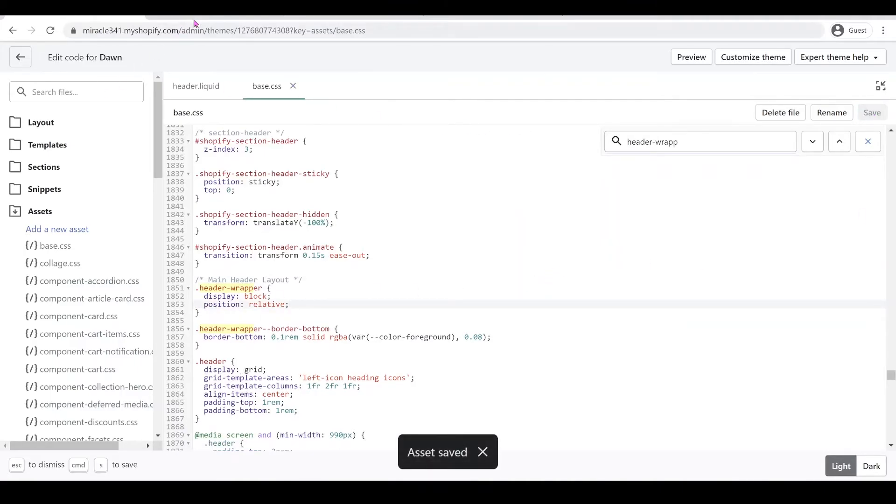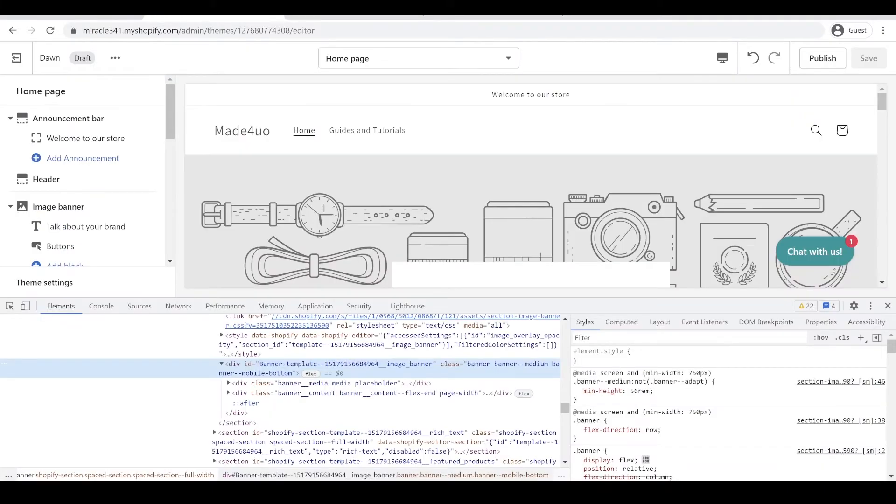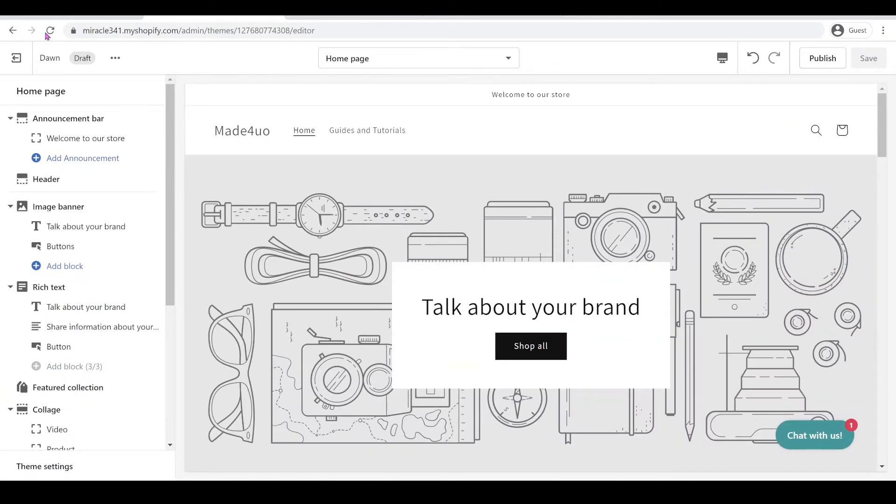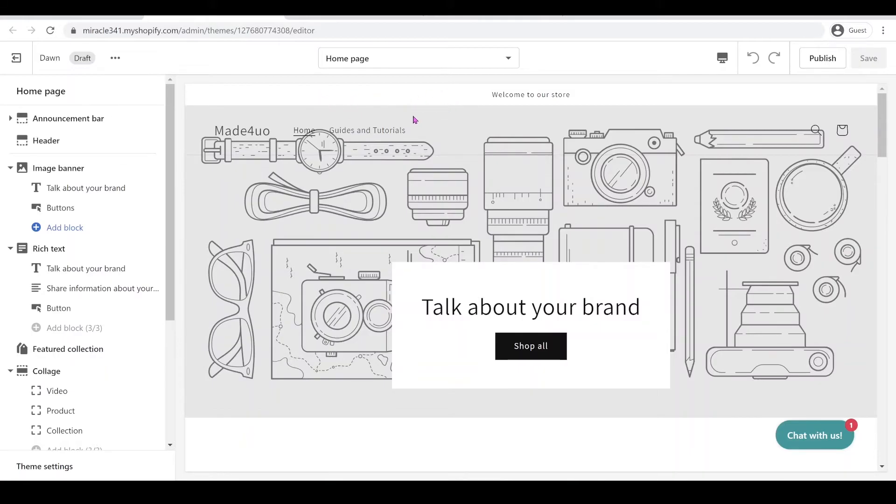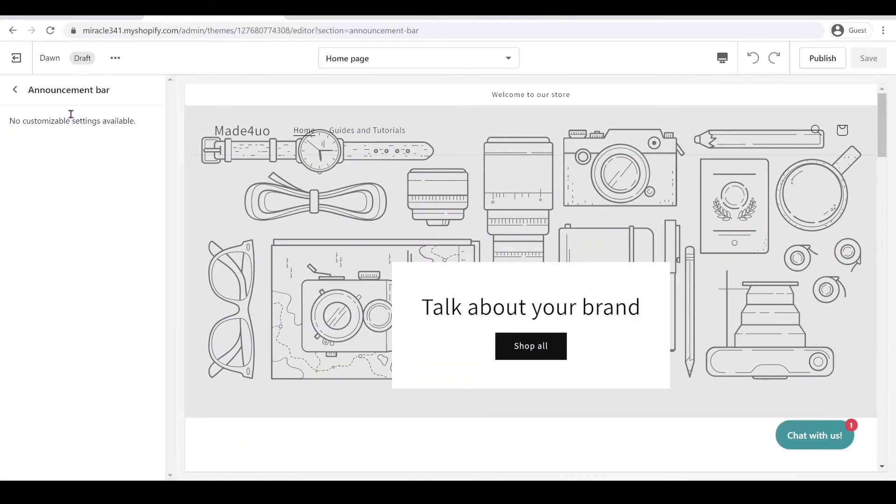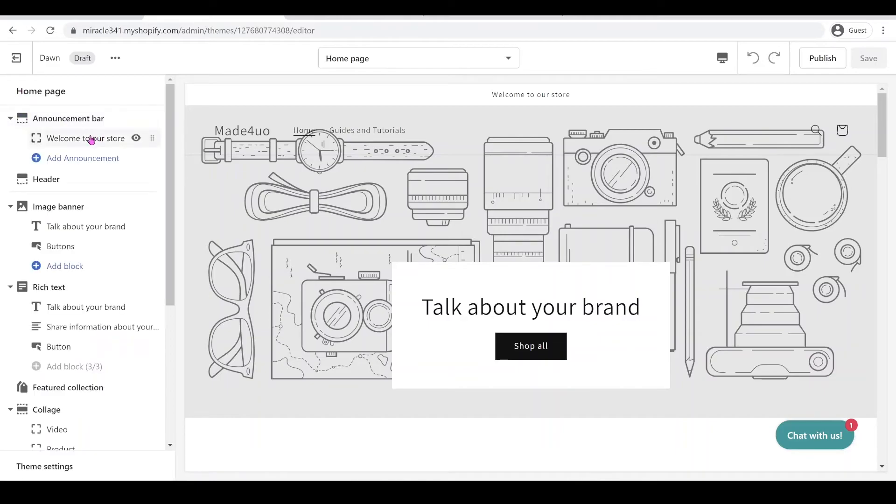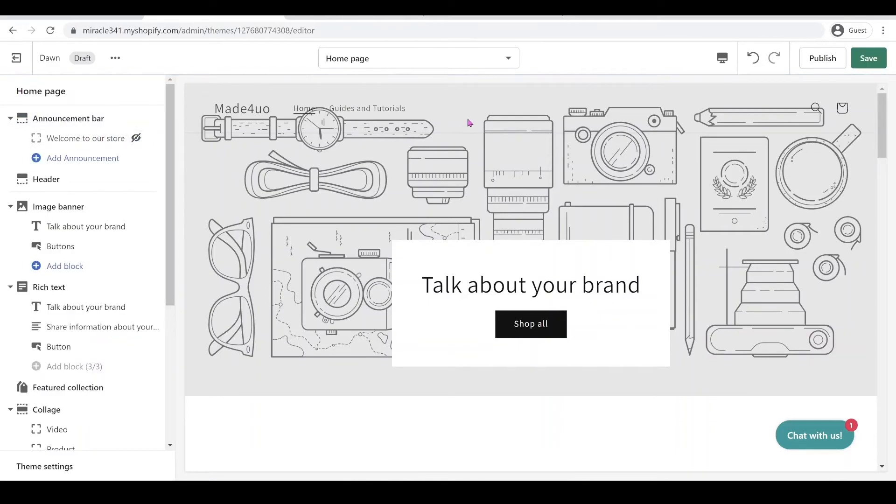And I believe that's it. We're just going to go back to our theme editor again and then click refresh. That's it. Your header would be on the top but the announcement bar it would be a different one, so you just have to hide this announcement bar or just change the color.